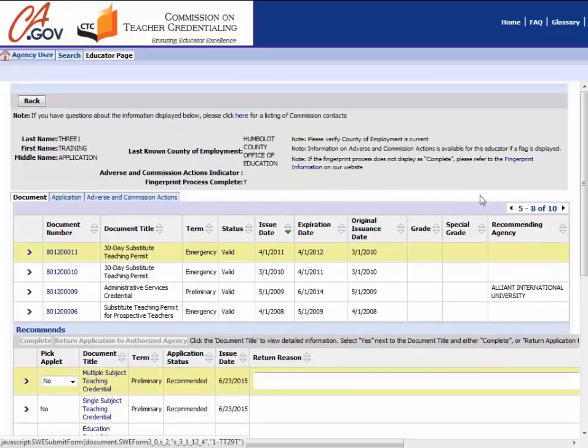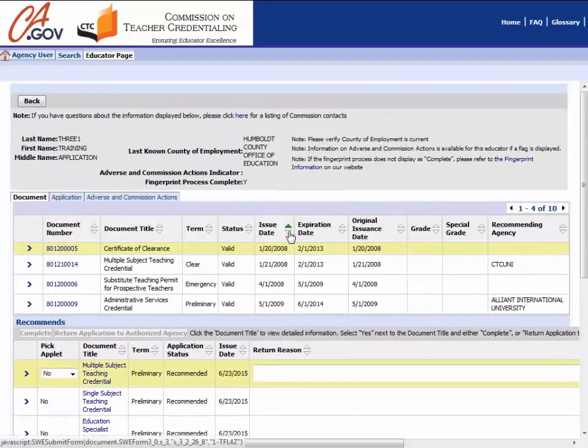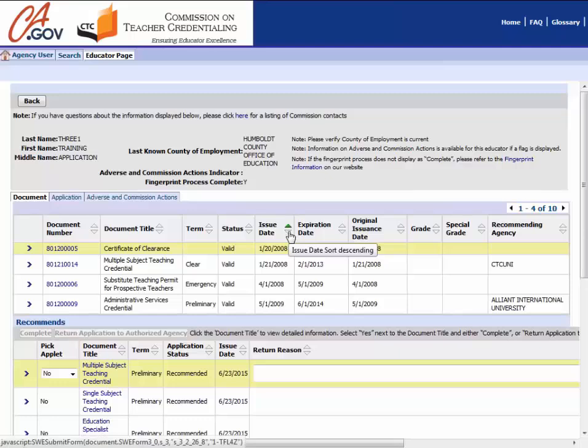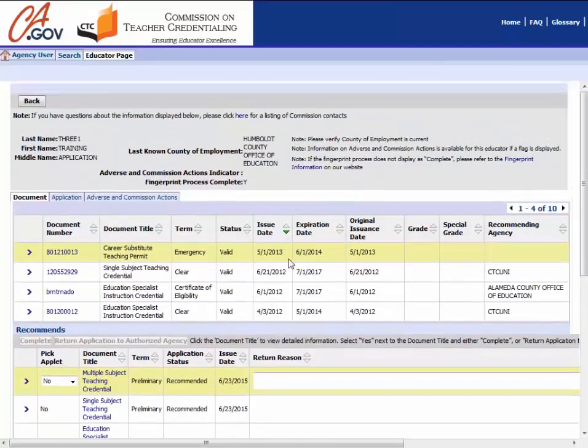You can also sort the documents by issuance date or document title. Click the up or down arrows next to the specific column header to sort using this method.